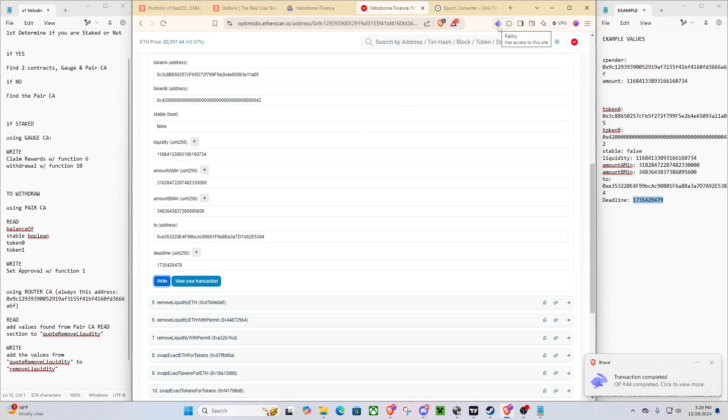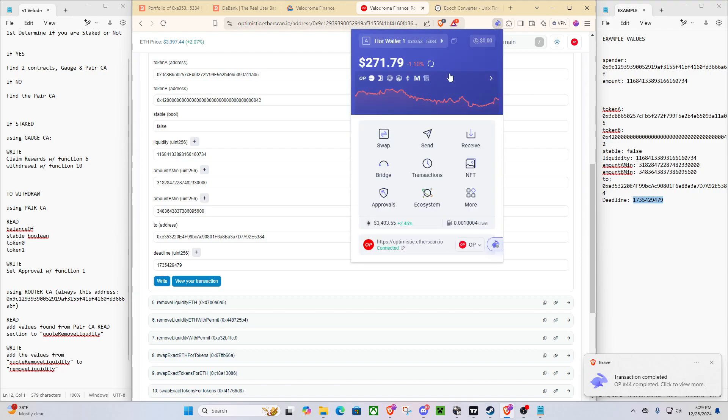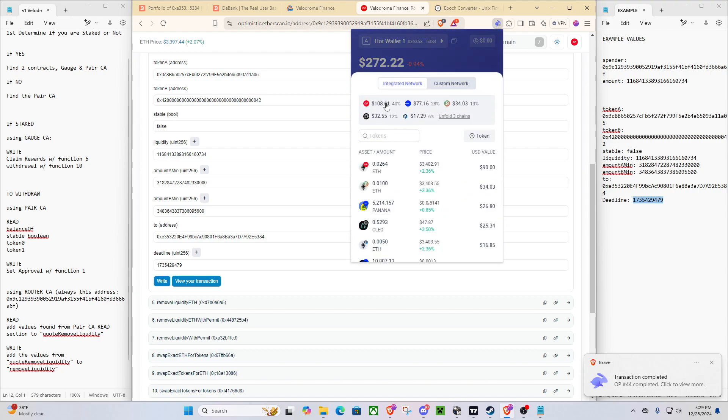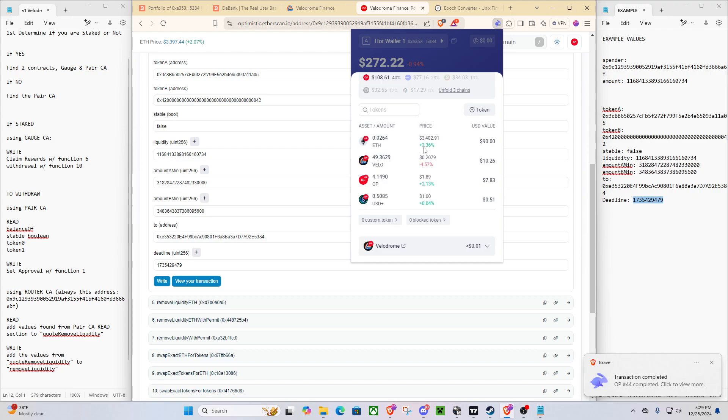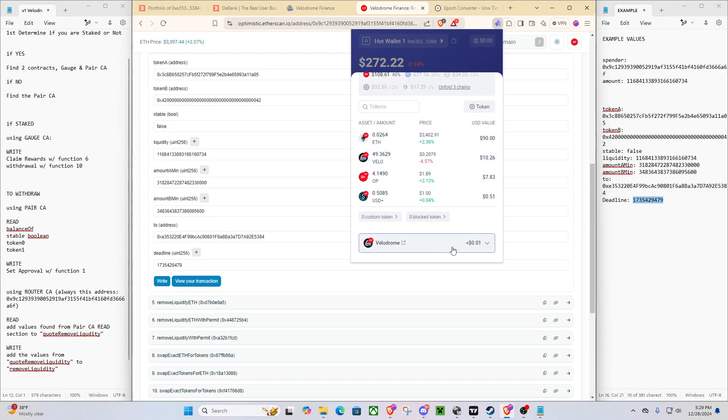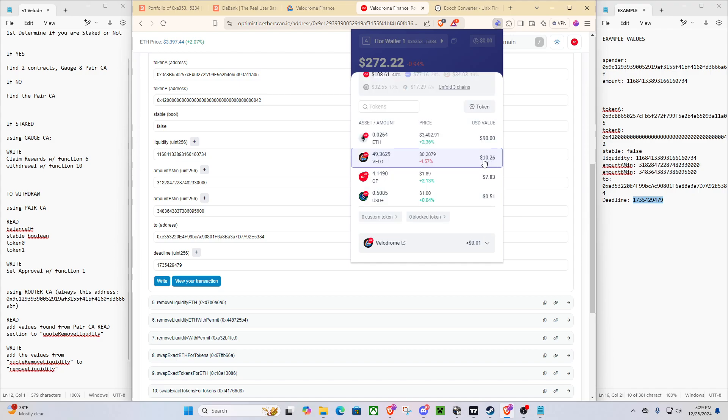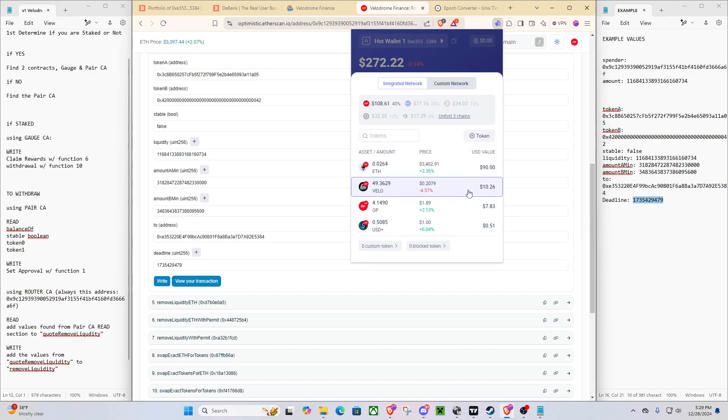So now, we can go to Rabi. We'll pull up our OP values. And you can see, we do still have a tiny bit left over, because there's some rewards in there. This is nothing. It's worth less than the gas would cost to claim the reward. But we can see, we've gotten all of our Velo back. And all of our OP. And we're good to go.